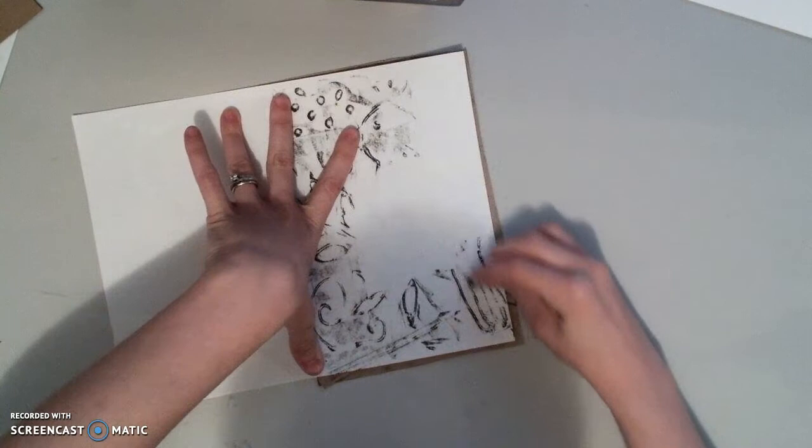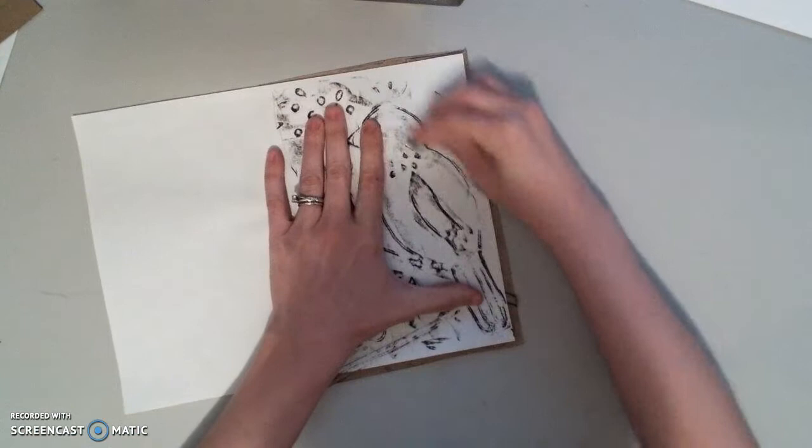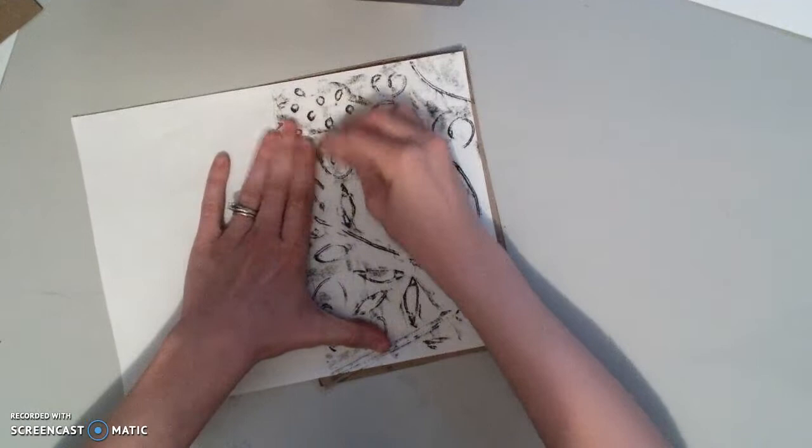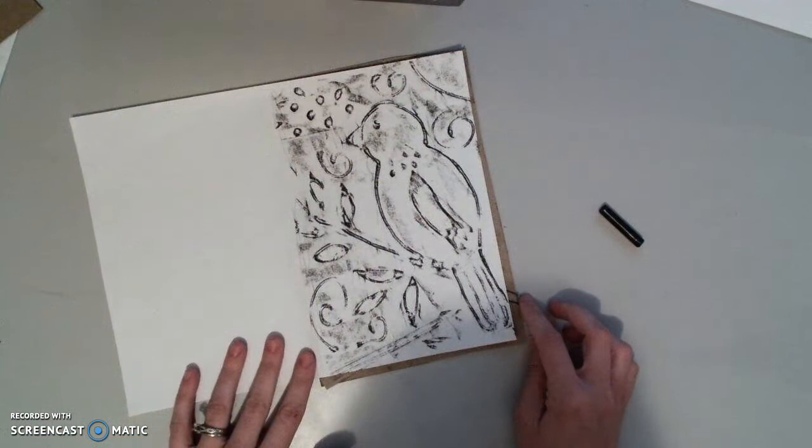So those areas that we made with cardboard, those areas that we drew on with the glue, and they are going to transfer onto our paper. Just like that. Isn't that neat?